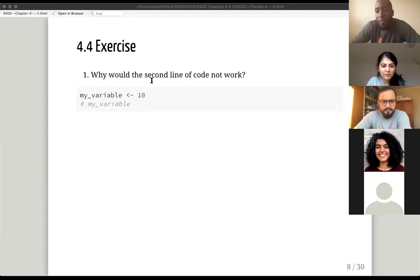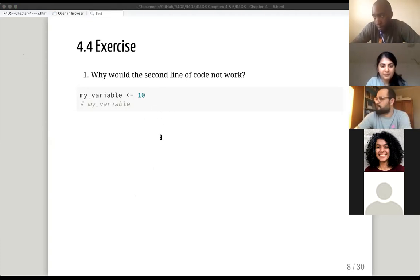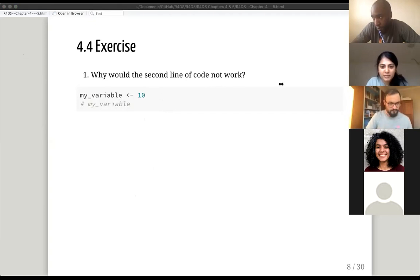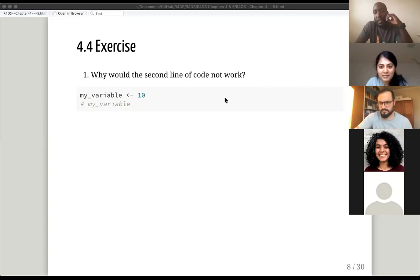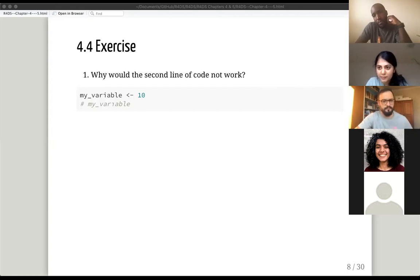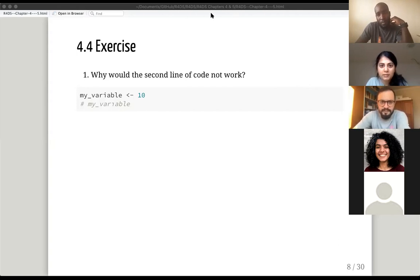So if you go into section 4.4 in workflow basics — let me share the object. My variable is not found, but you still can't see it. We can see your slides, but not RStudio. Let me share that screen.